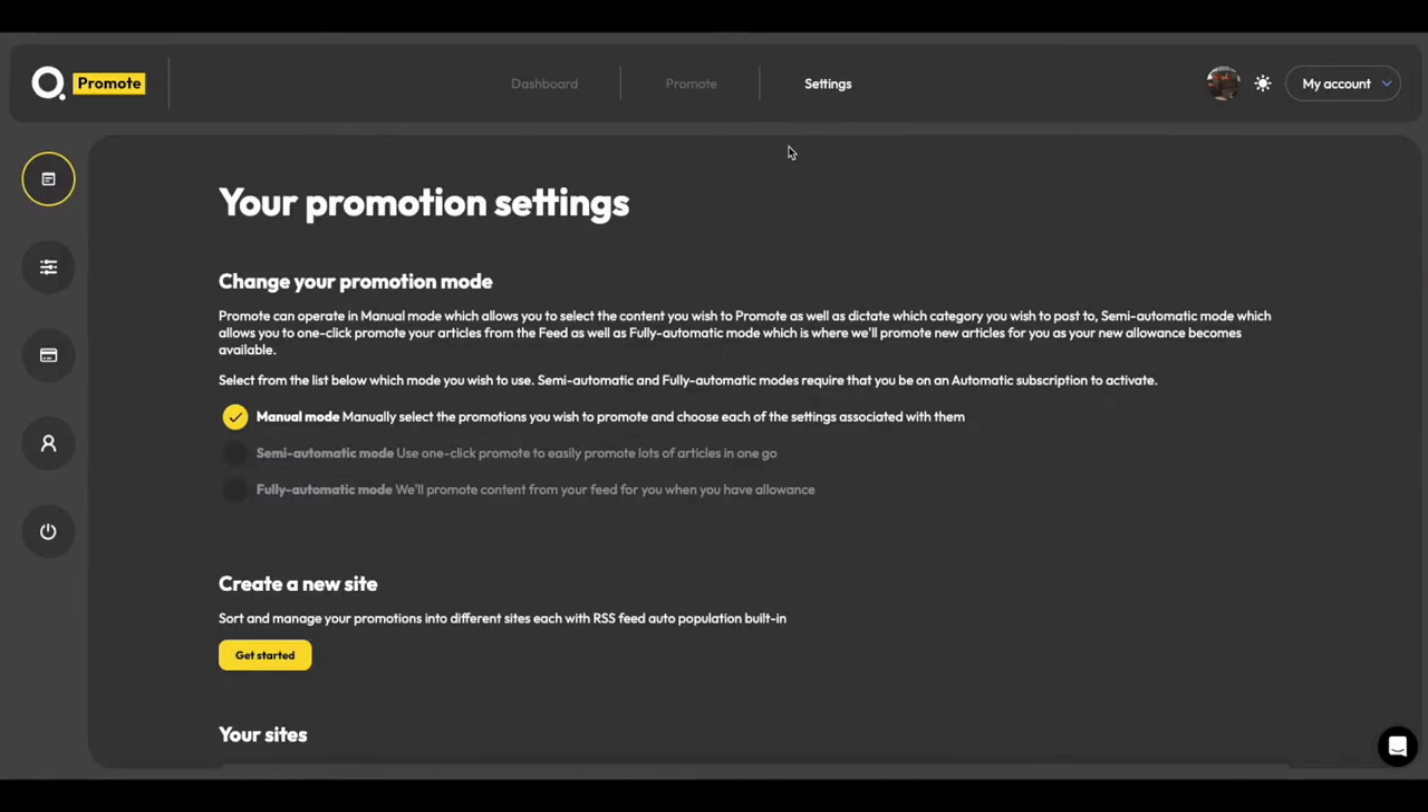We've totally re-engineered our settings page as well. You can see by going into Settings, we're taken to your Promotion Settings, and here you can change between Manual Mode and Semi-Automatic and Fully Automatic if you're on a relevant plan.